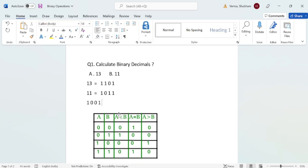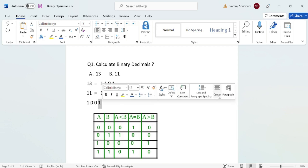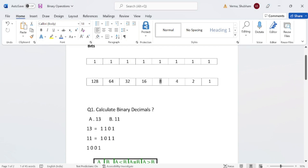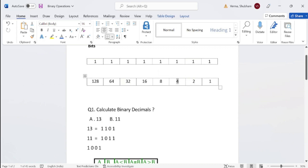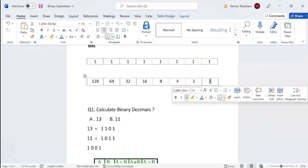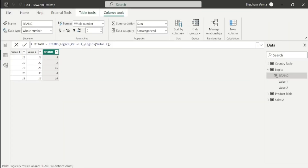We perform the same calculation as for 13 and 11 — only values with a 1 bit are considered; 0 values are ignored. We have two 0 bits, so we only add 8 and 1 which gives 9. This is how Power BI desktop performs this BITAND calculation. You can practice binary decimals for your knowledge enhancement. I hope you are now clear with the logic behind this calculation.